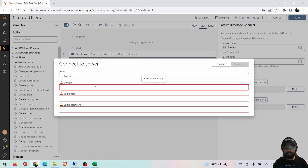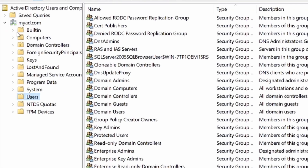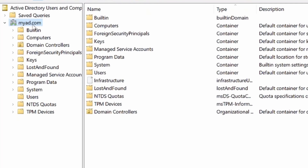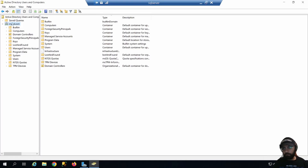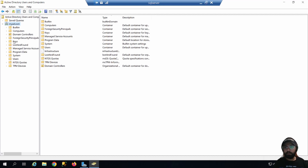Next, the domain — how do we get the domain? The domain is myad.com. For my server it is myad.com; for your server it will be different, so make sure you're adding the correct domain. If you don't have access to the UI, check with your Active Directory administrator about the domain.